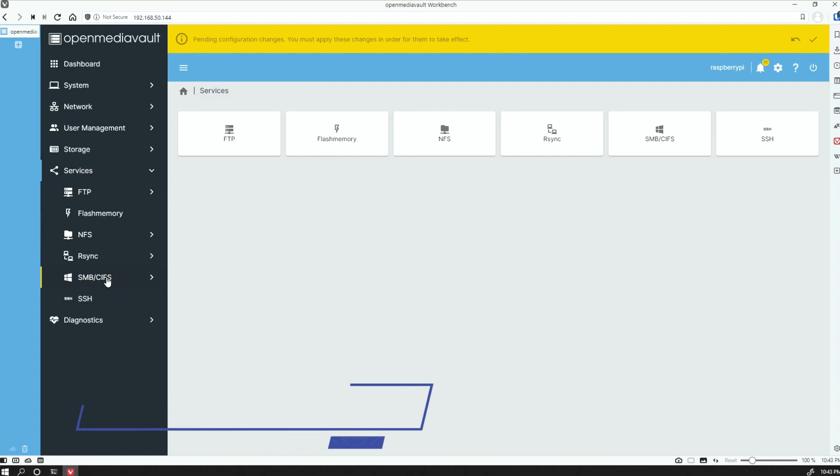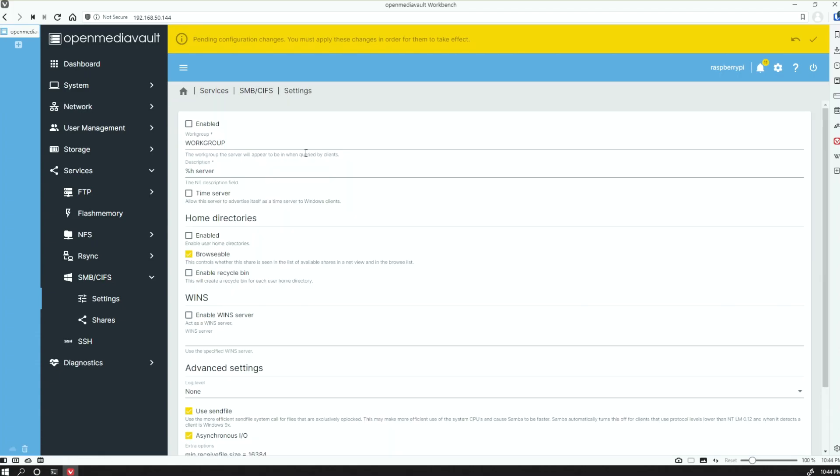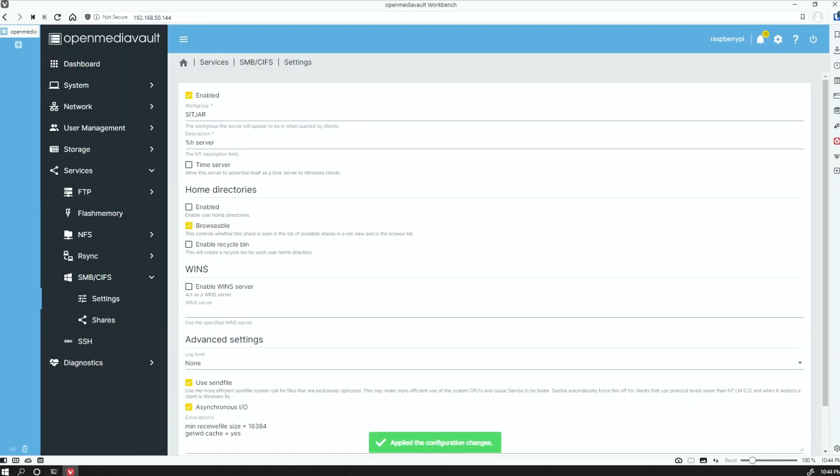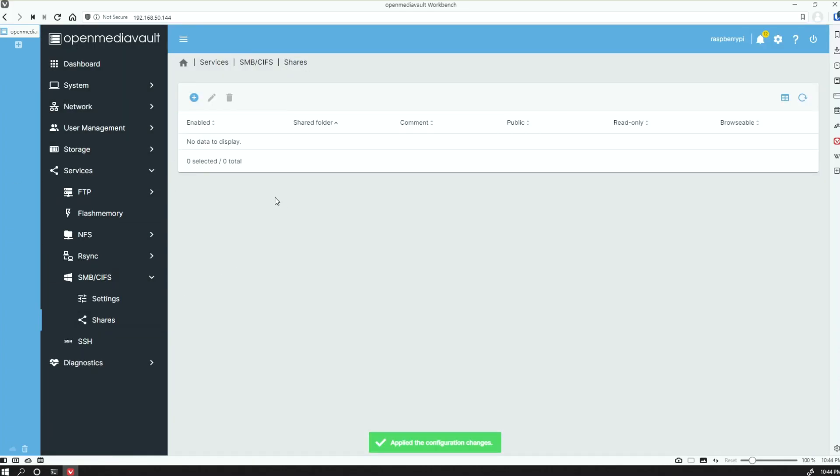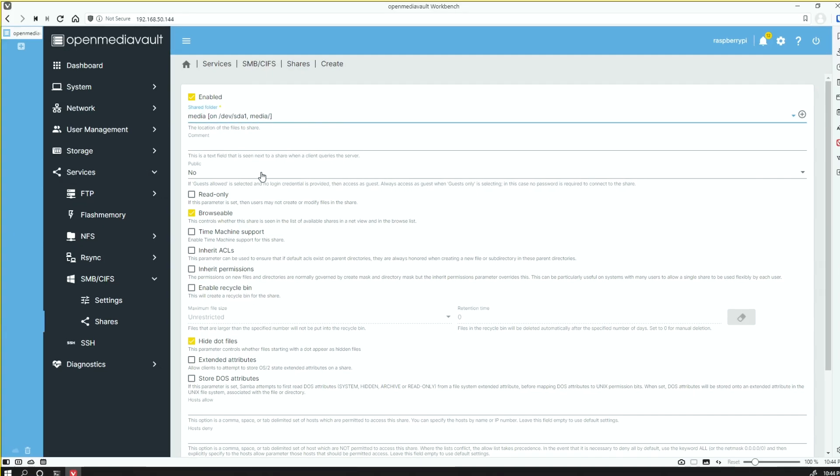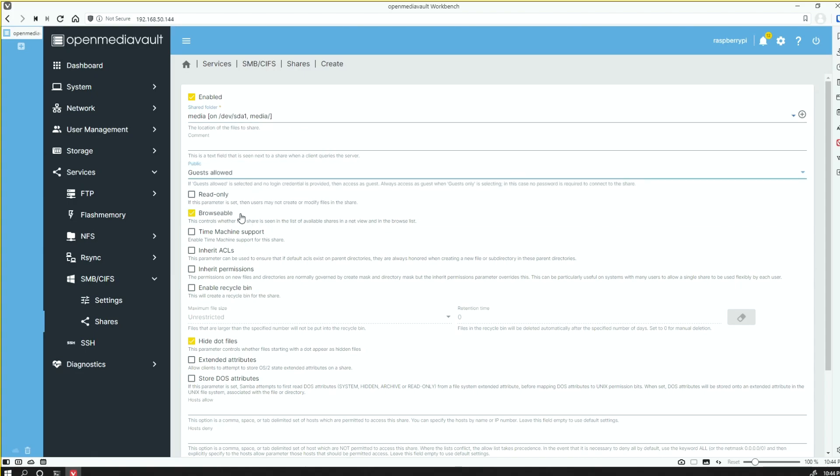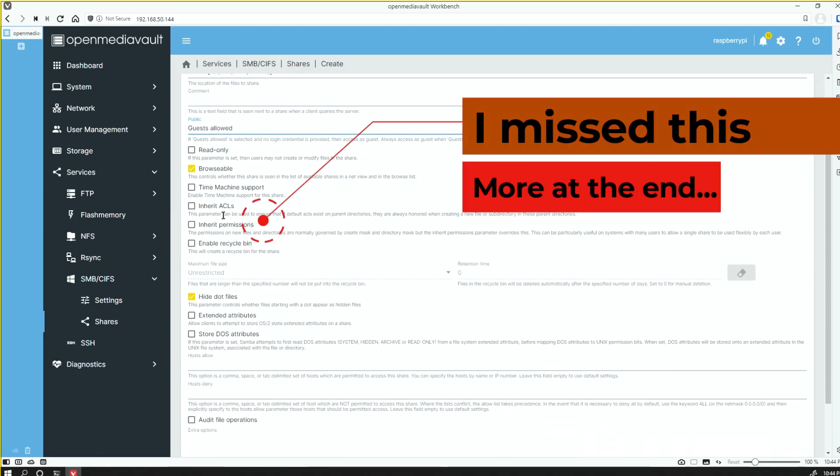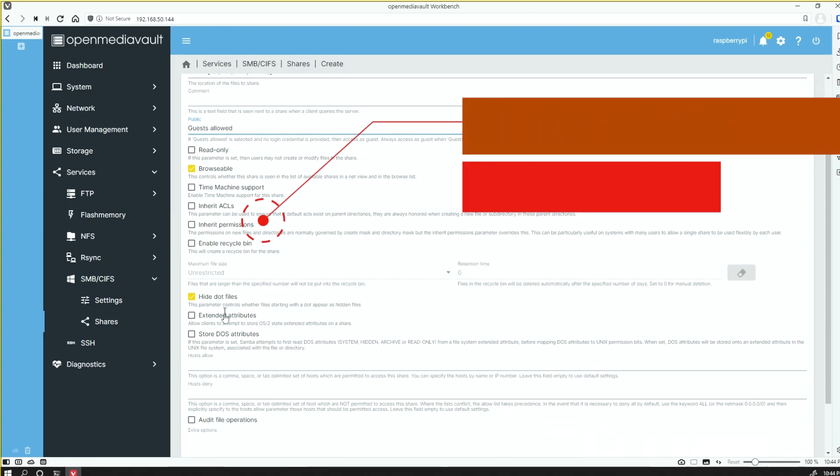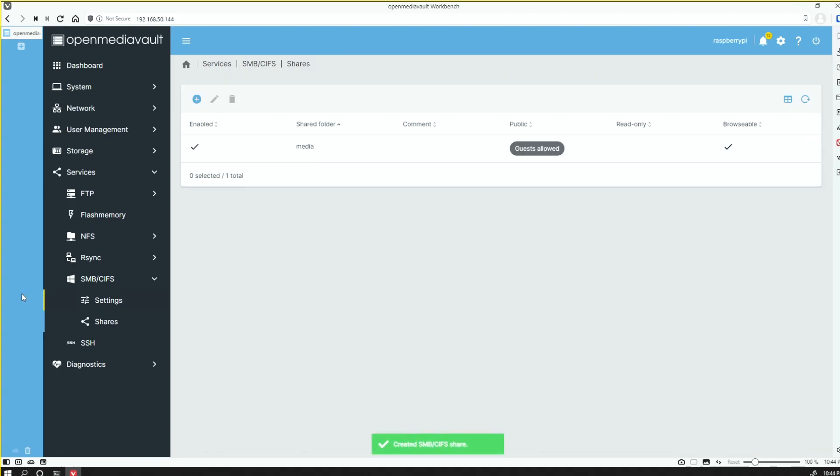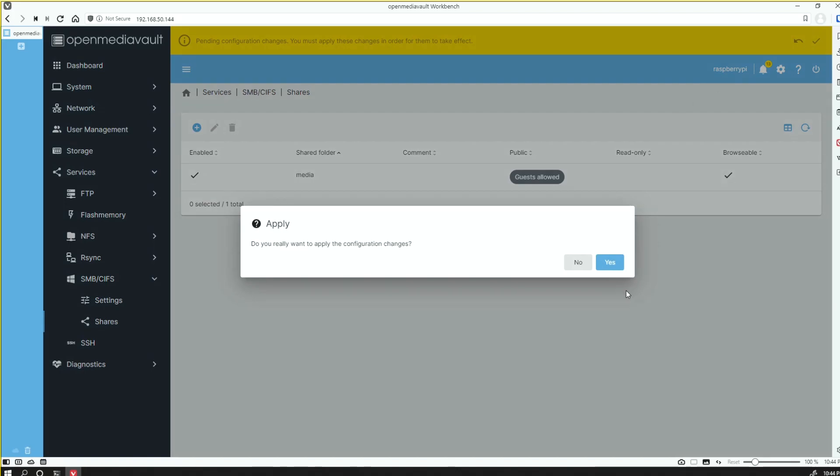Next one, we're going to go into Services and then SMB. Let's just update this to my workgroup. We're going to share the Media folder. We're going to share the Media folder, guest allowed. Save this and apply the changes.